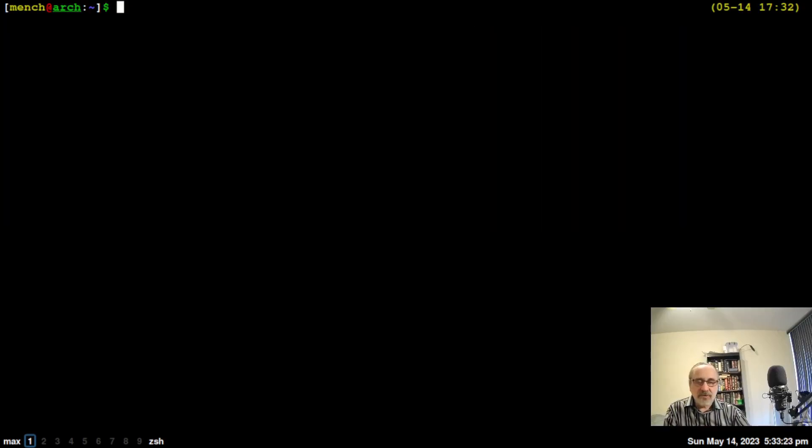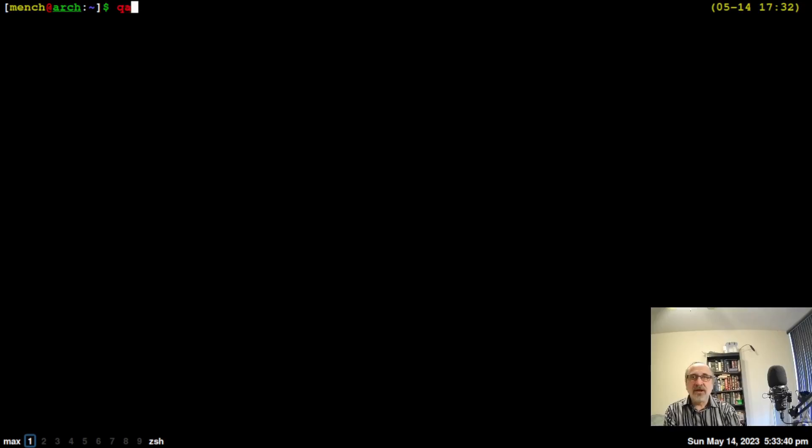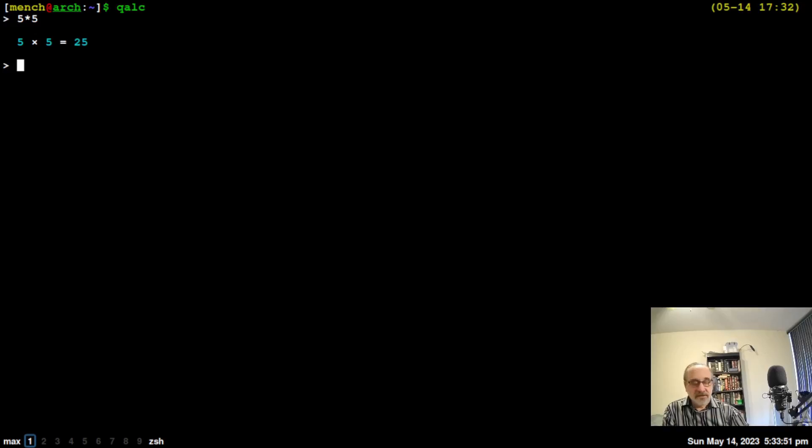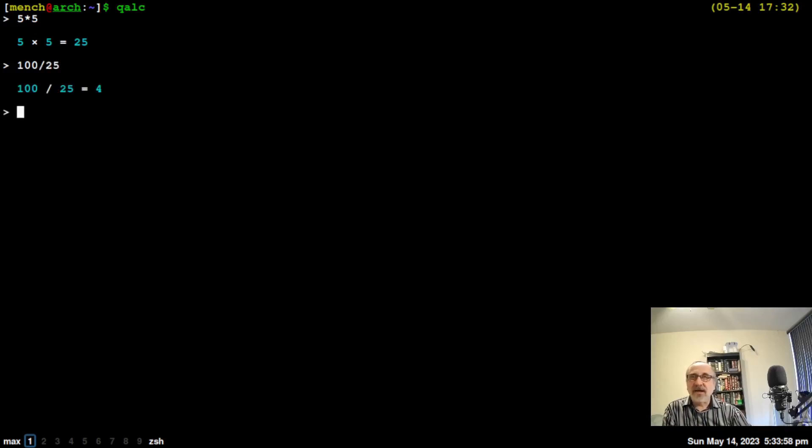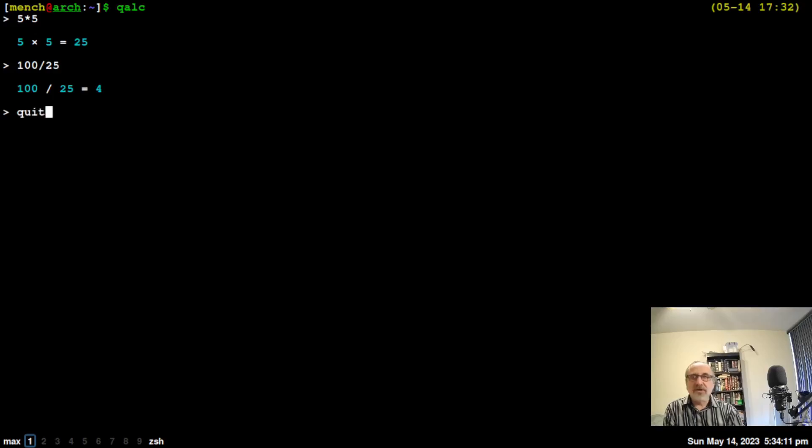Another program I have for doing math in the terminal is called calc. If you installed my auto app programs during installation, you'll have it. Otherwise, install it from the Arch repository. It's q-a-l-c to start it. Let's try it: 5 times 5 equals 25, 100 divided by 25 equals 4. I like this calc better than bc because it shows your transactions. Type quit to exit.